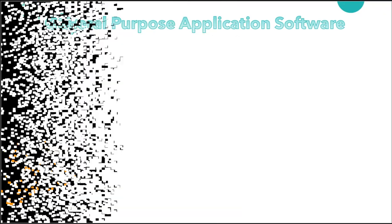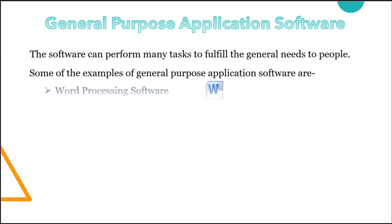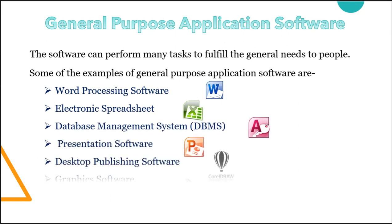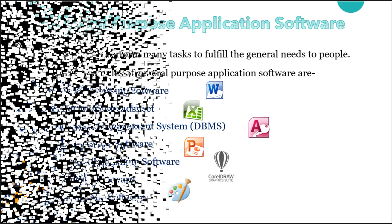First is general purpose application software. The software that can perform many tasks to fulfill the general needs of people are known as general purpose application software. Here on the screen you can see different examples like word processing software, electronic spreadsheets, database management system, presentation software, desktop publishing software, graphic software, multimedia software. Let's have a look one by one.